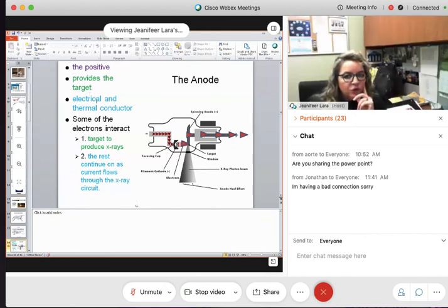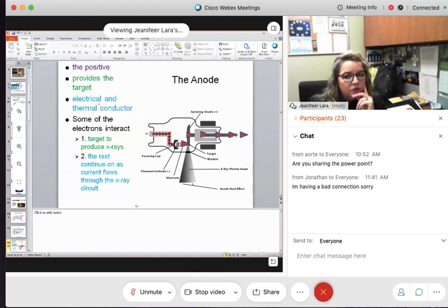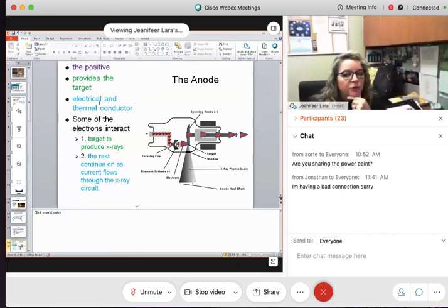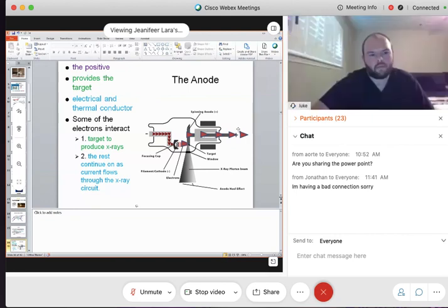Why do we say the anode is an electrical and thermal conductor? It's an electrical conductor because electricity is going to come in and electricity is going to go out — it's able to conduct electricity. It's a thermal conductor because of the heat that's also produced — it's constructed of materials that will absorb or dissipate heat.